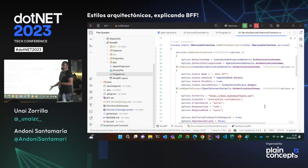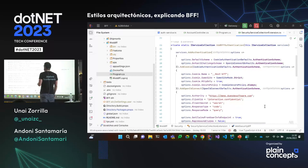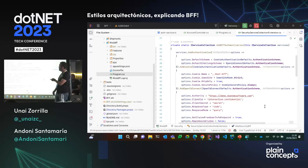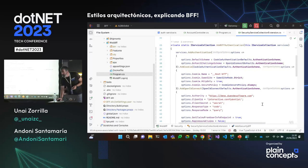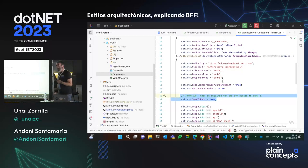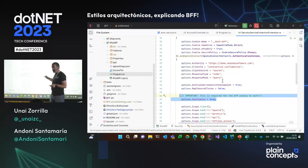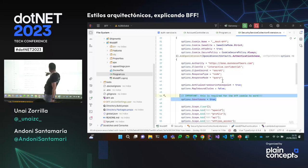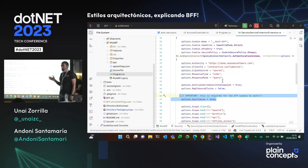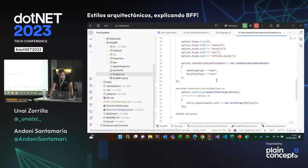Esta es la parte más importante: tengo dos esquemas de autenticación. El de por defecto usa cookies, pero cuando yo quiera hacer un challenge, lo voy a hacer contra el IDP con OpenID Connect. He llamado a la cookie 'host BFF', está en modo estricto, nadie más puede usar esto salvo yo, y encima como yo hosteo la aplicación solo yo puedo utilizarla. Es HTTP only para no utilizarla con JavaScript. Estoy en el lado del servidor, esto jamás va a viajar al front. Me guardo los tokens en la sesión de este usuario.